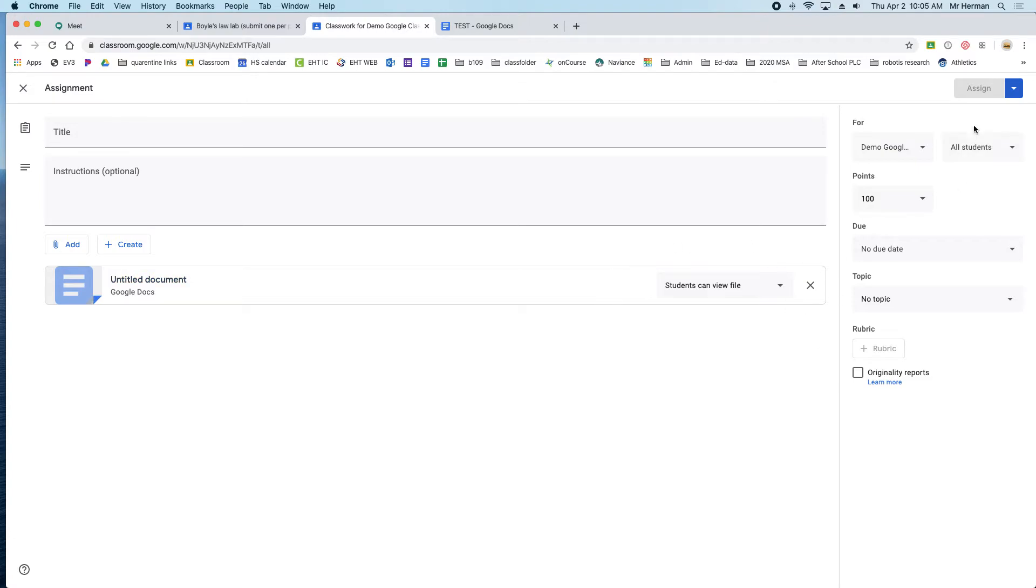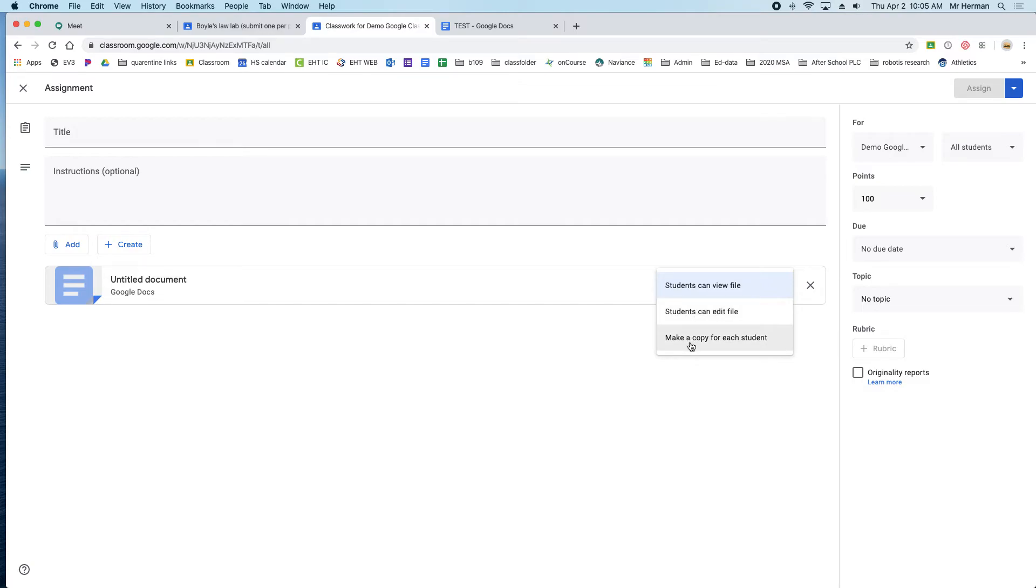Click here and then either the students can edit only this one file, which means they're all working together, or if you want to make a copy for each student, you would select this option.